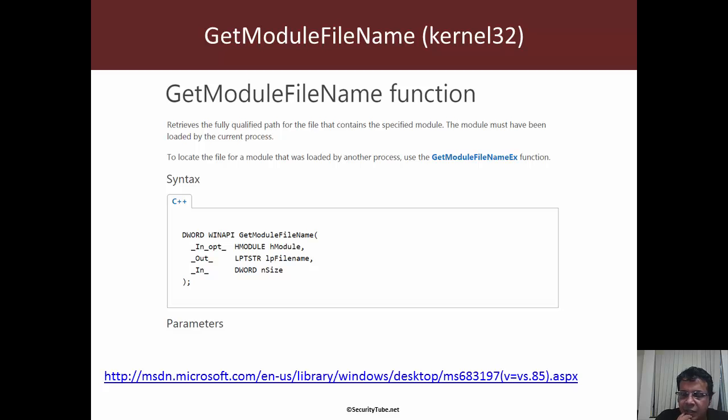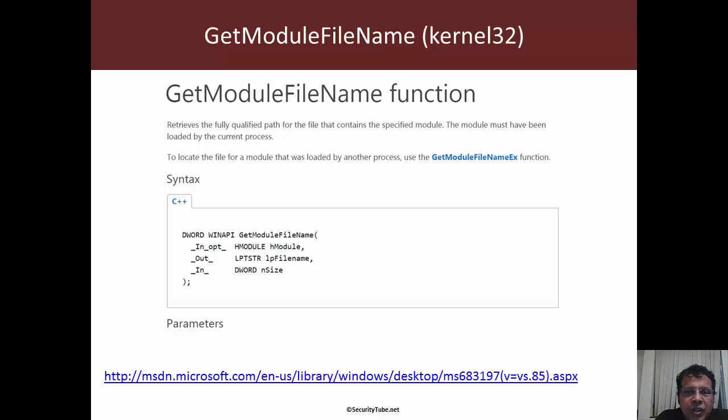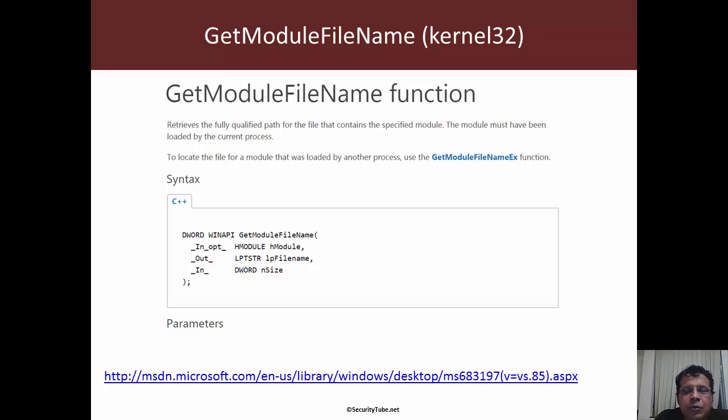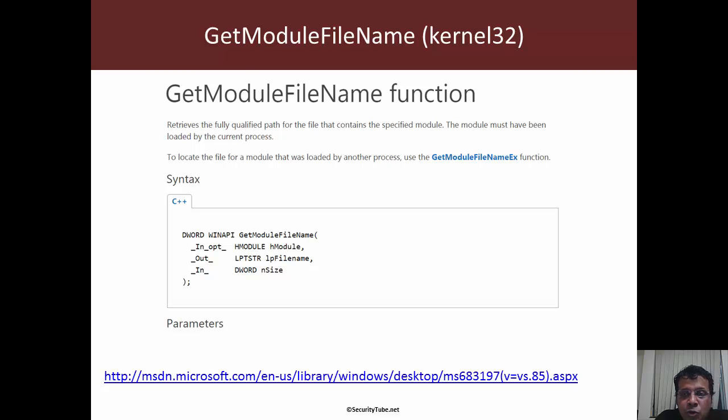As we discussed, the first thing we need to do is figure out the name of the process under which we are running. If you google around you'll find that GetModuleFileName is the API we would call and it is in kernel32.dll.